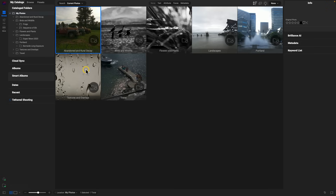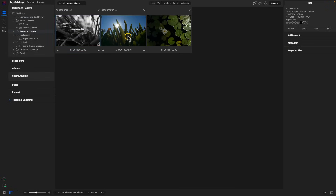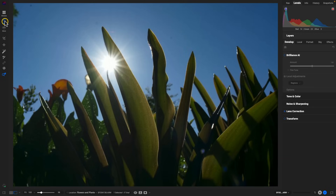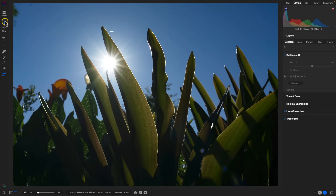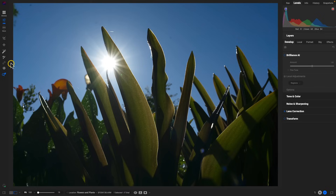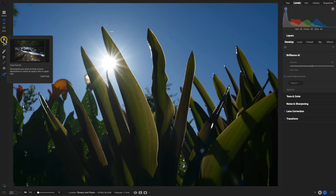Let's grab a photograph — I'll head into Flowers and Plants and grab this image — and head into the Edit module. Let's go over some of the updates to the UI inside of the Edit module. Let's take a look at the left-hand side of our screen at our tools, because the tools behave and are grouped a little bit differently than they were in previous versions.